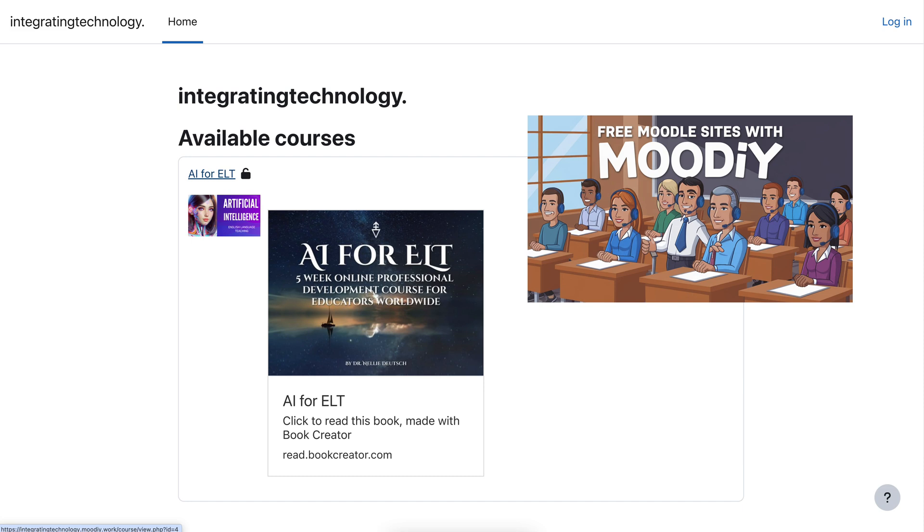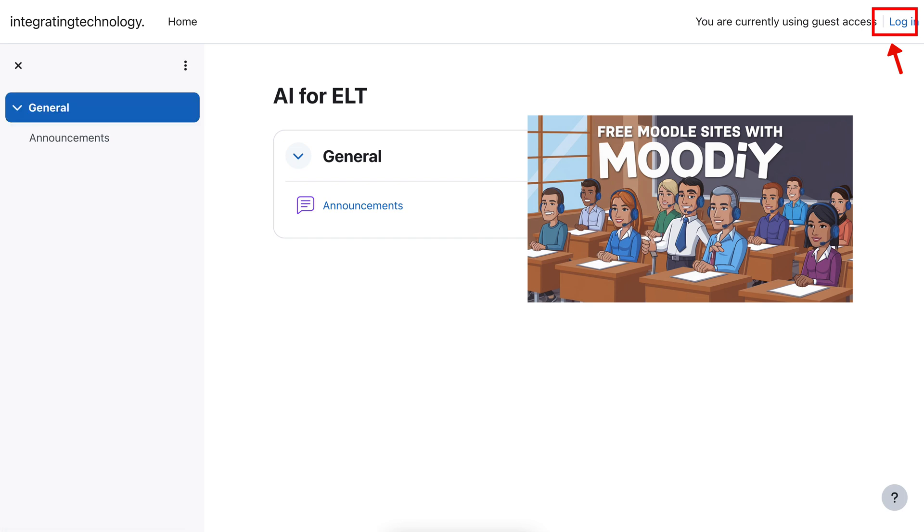For example, here is my course. I haven't logged in yet, as you can see at the top right. I don't have anything here, but nonetheless you can add content and so on. Let me show you how I did this.